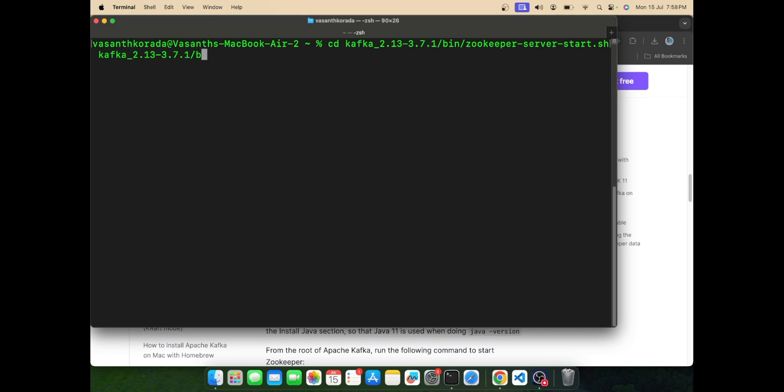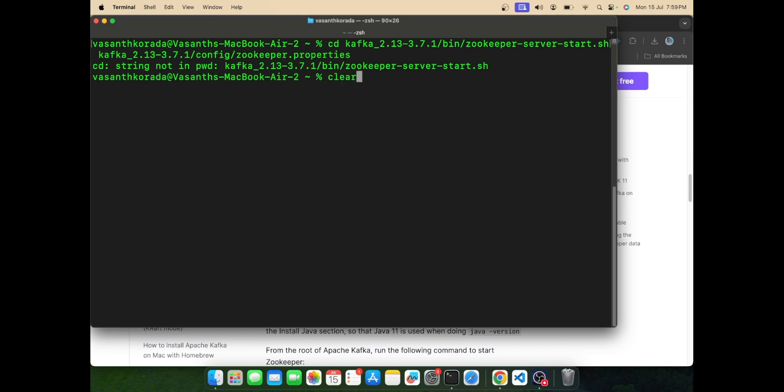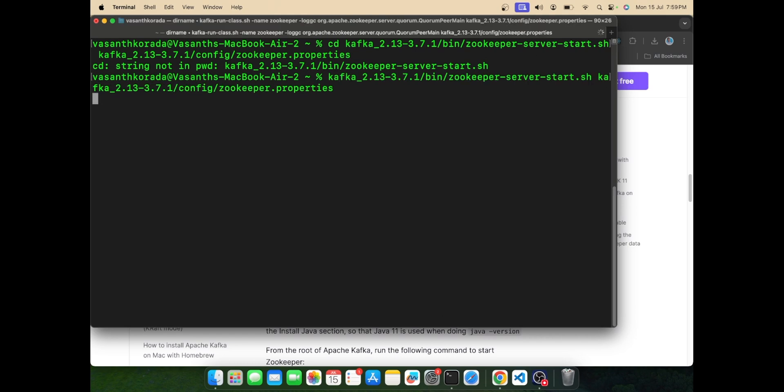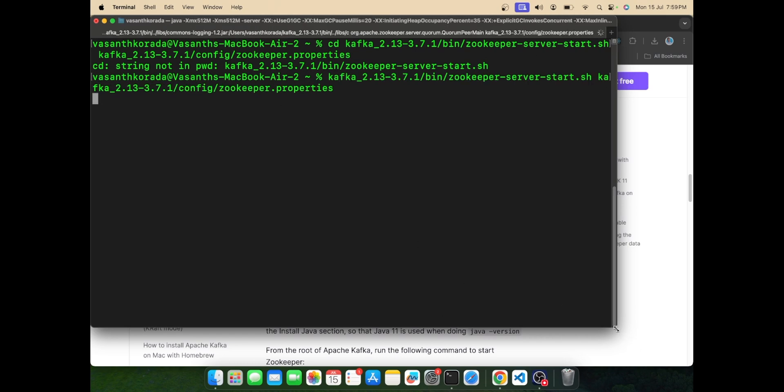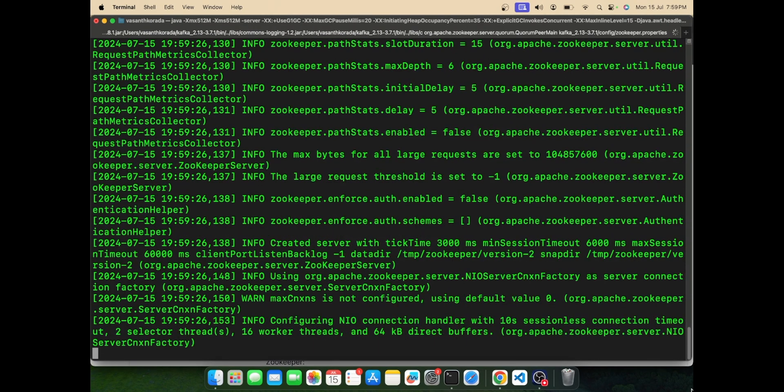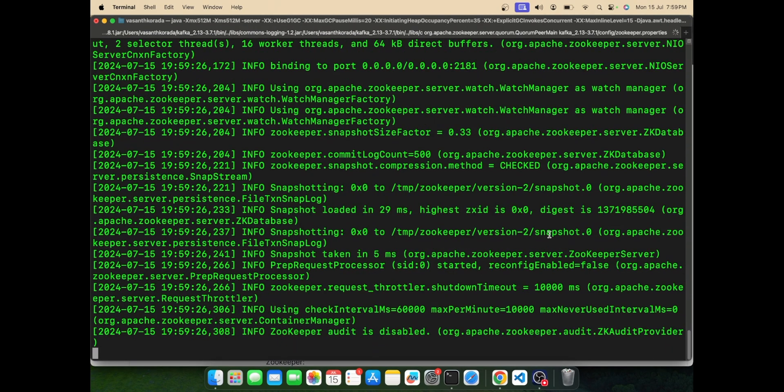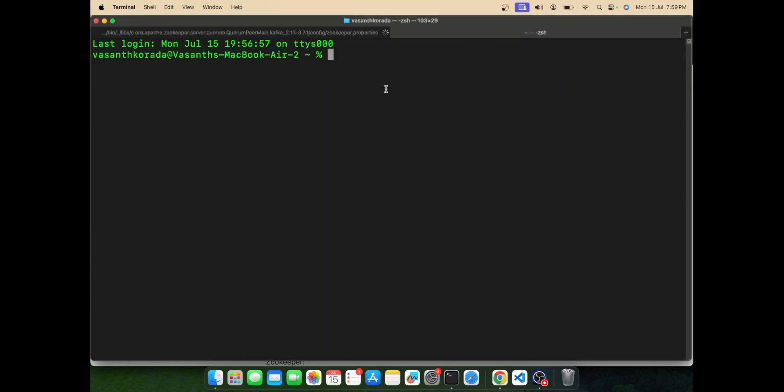You can find it using zookeeper.properties. Now we can see the Zookeeper starts running.